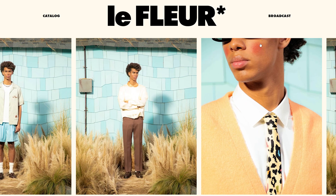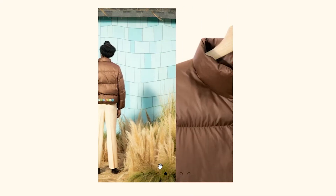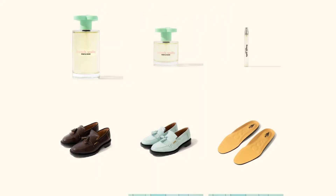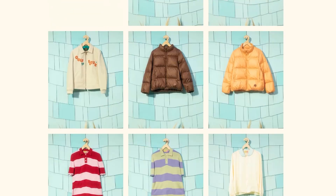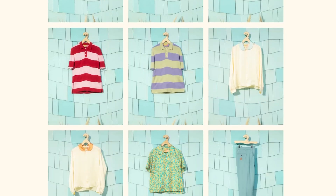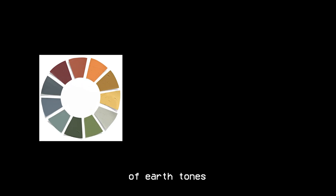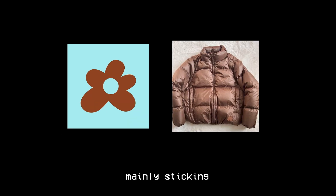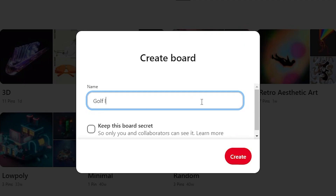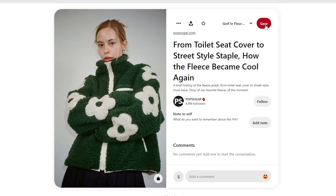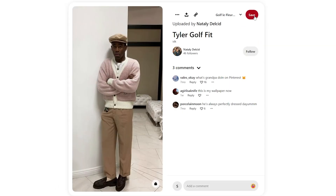When designing the clothing I first studied all the already existing pieces of Golf Le Fleur to try to get an idea of the type of designs that would fit well into their collection. Their color palette mainly consists of earth tones and pastels, and they tend to use very minimal design elements, mainly sticking to their flower logo and the brand name. Another great place to get ideas from is Pinterest, so I created my own board and pinned all the different designs that I liked.